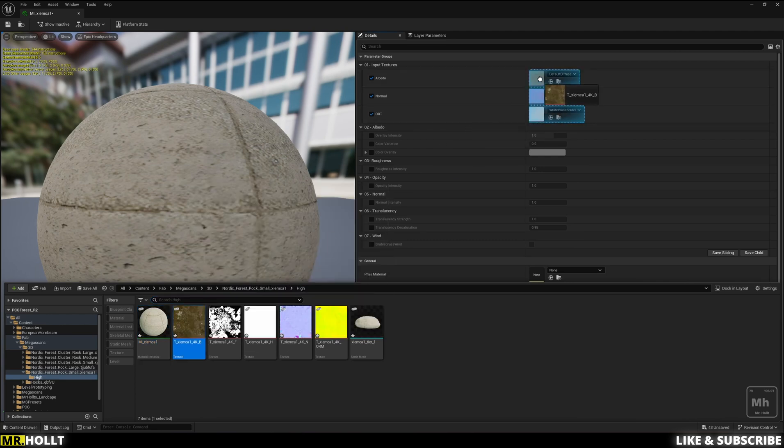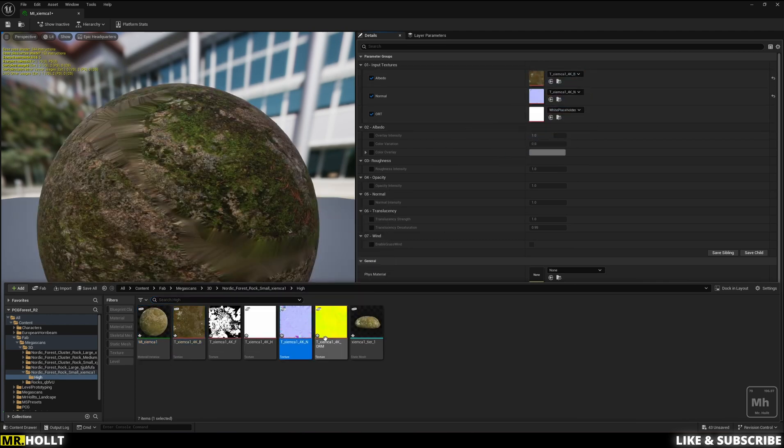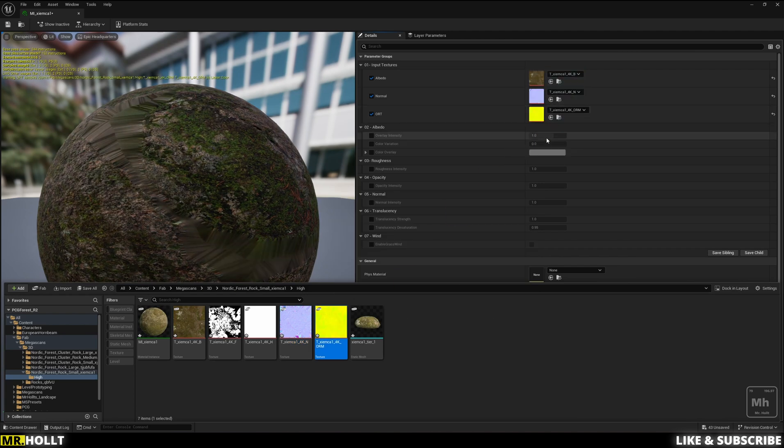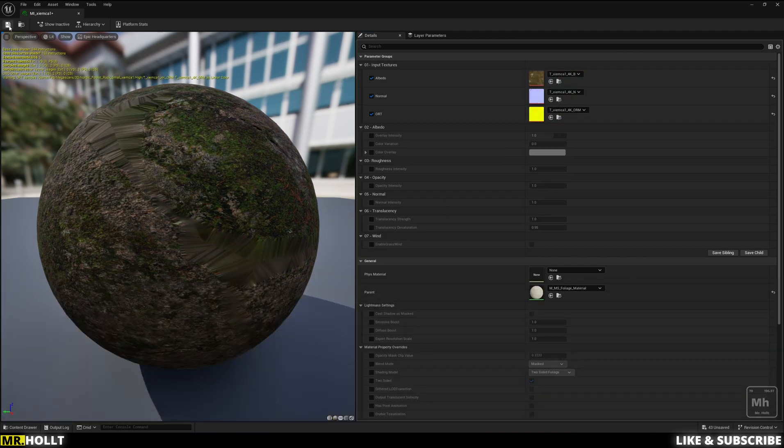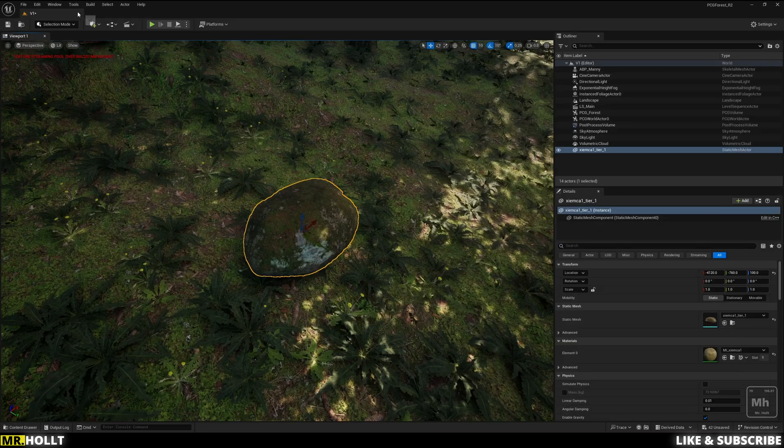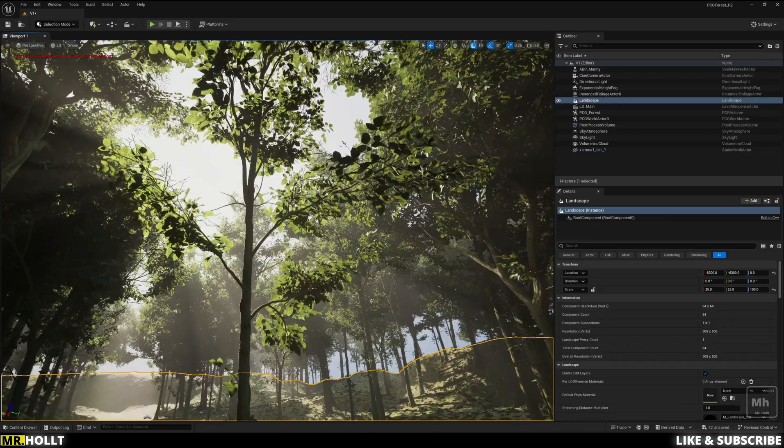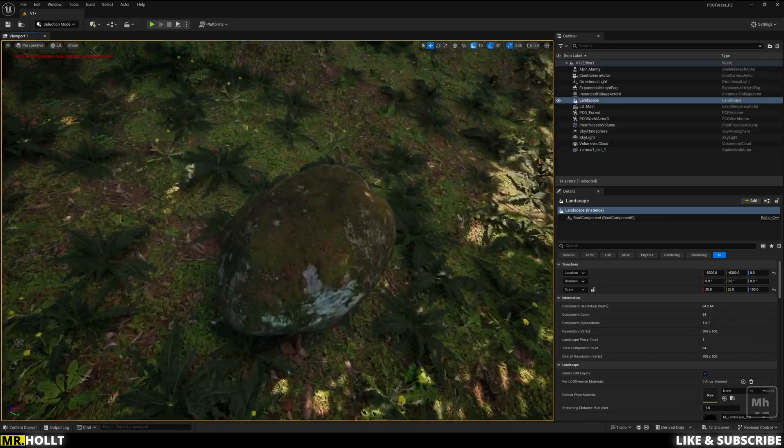So all you have to do is bring in the Albedo, switch that out, the normal and the ORM. And then if I just save and exit, you're going to see now that in the shade, it now shows correctly.